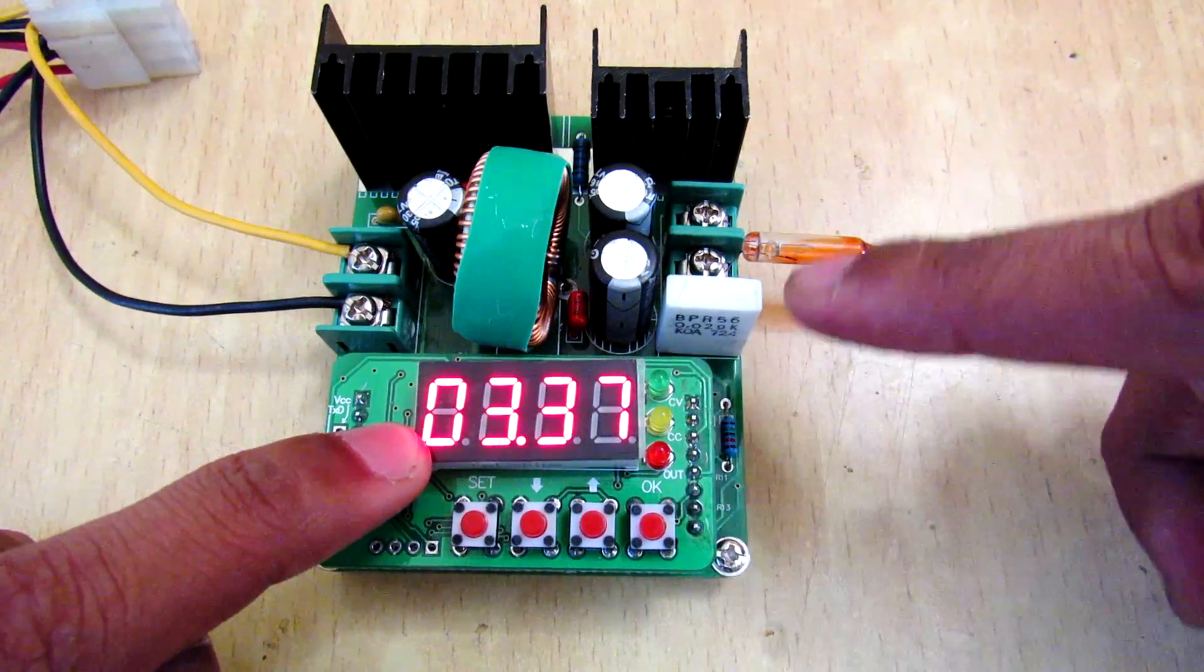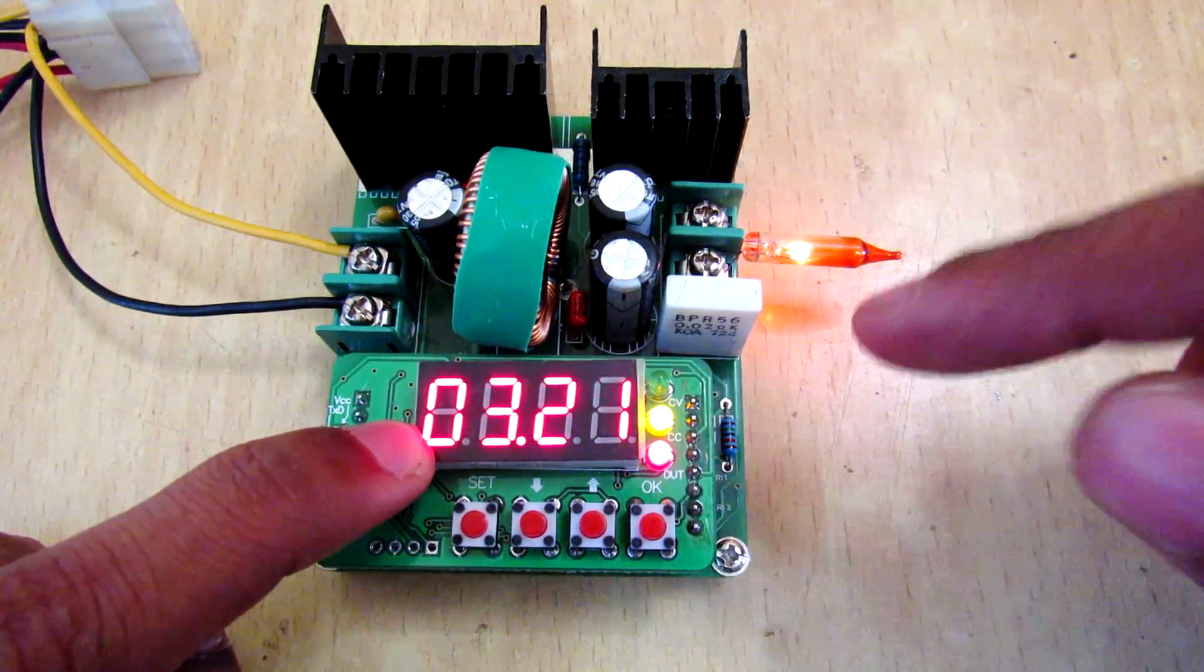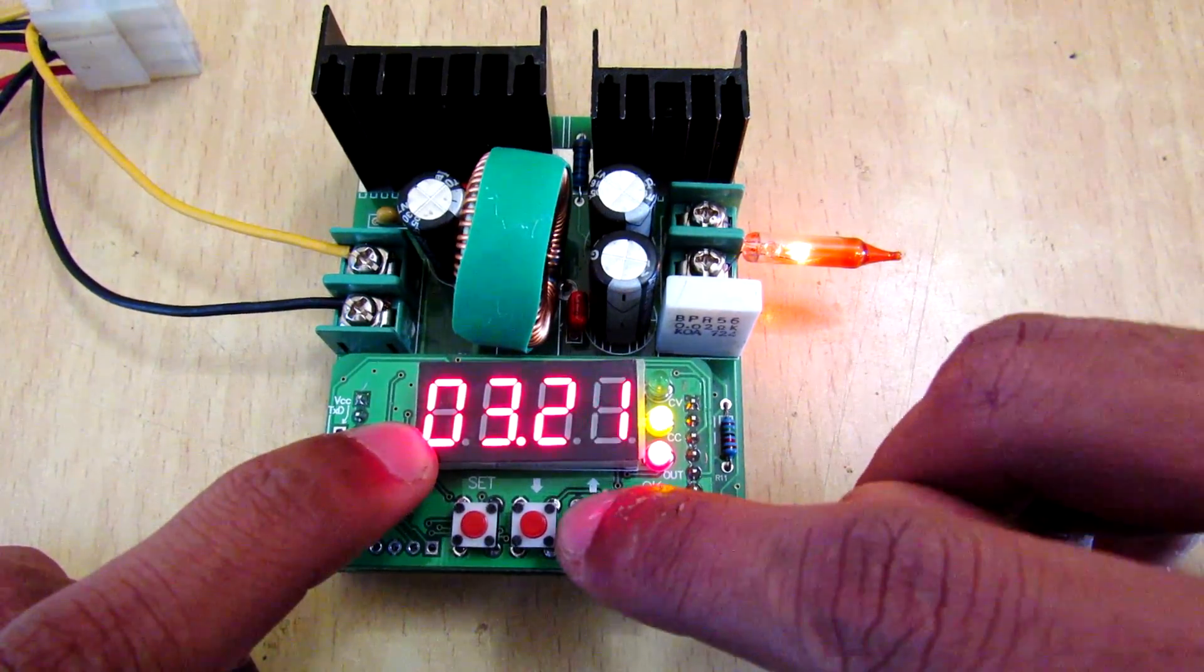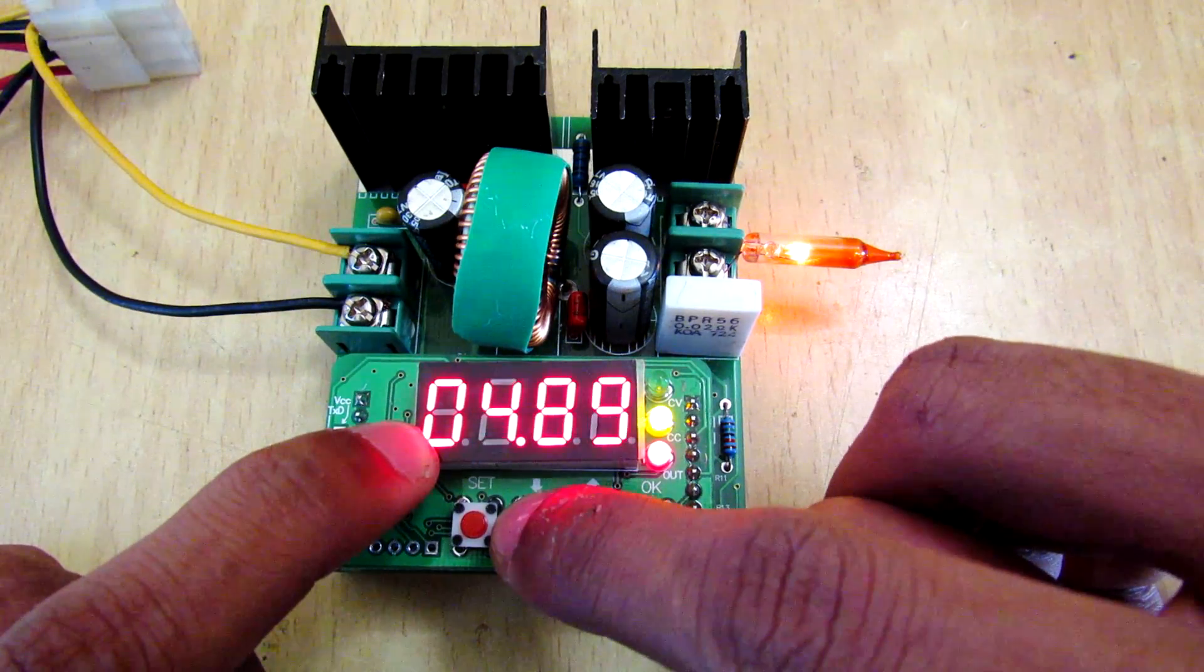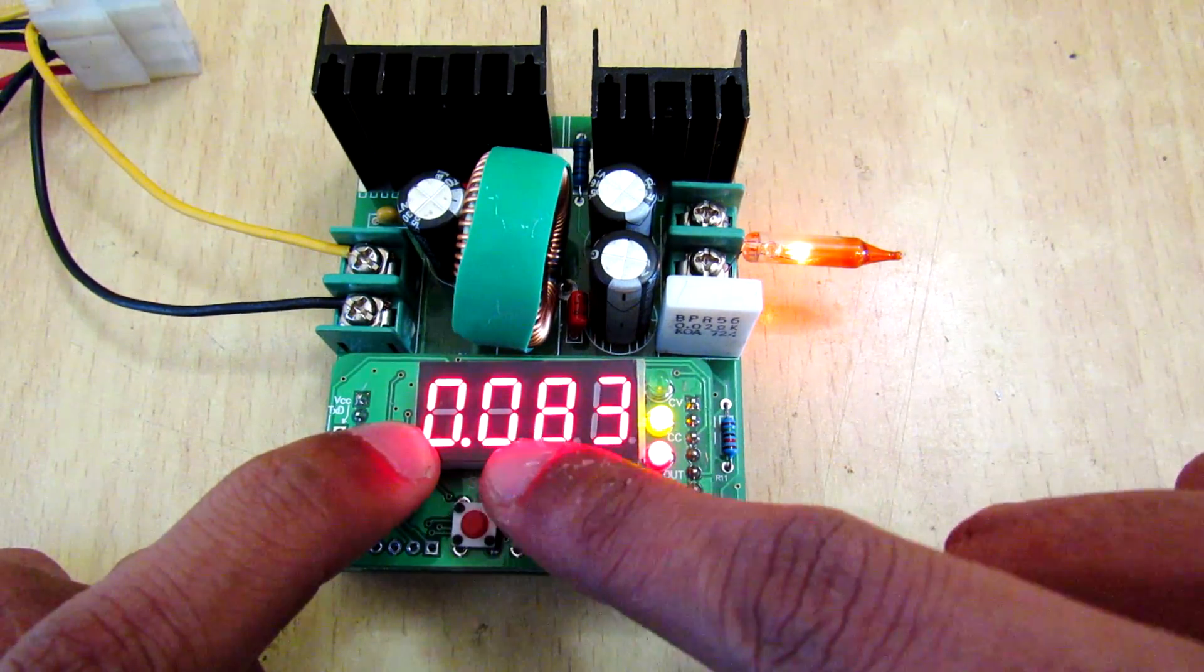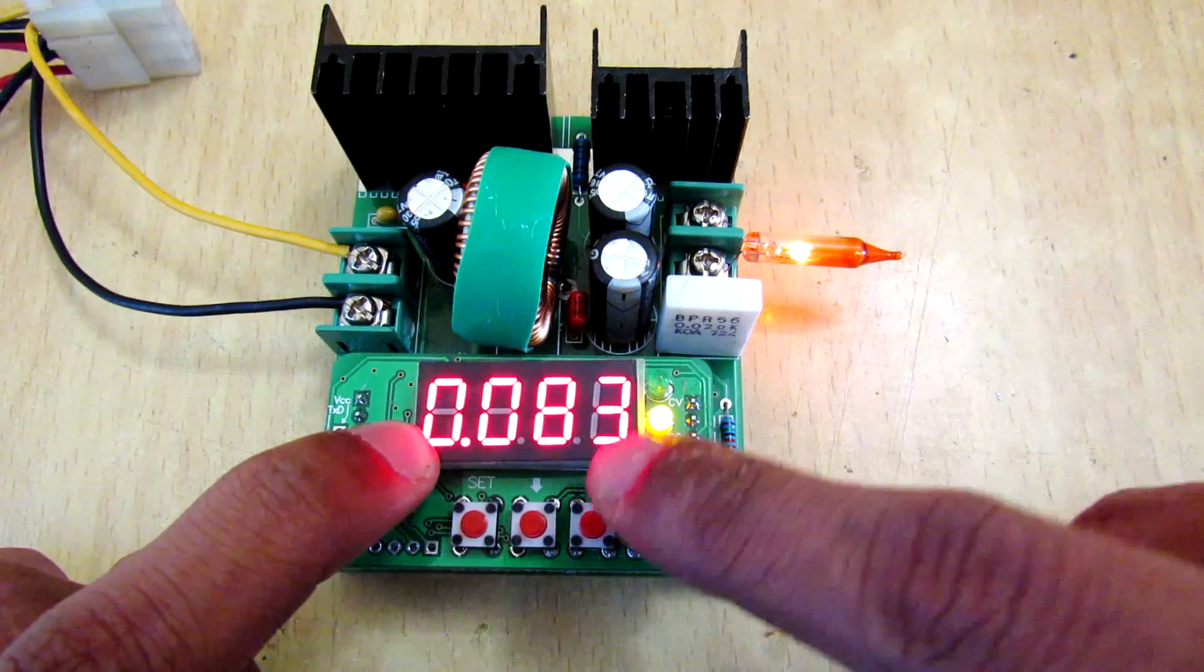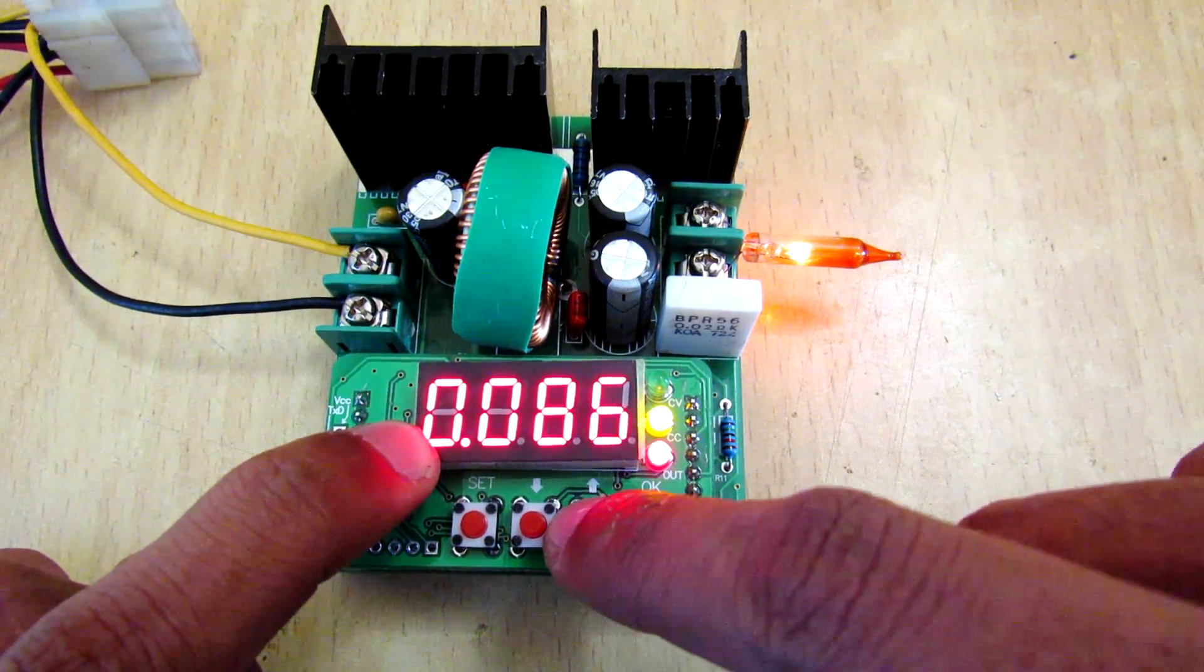So on the display you are seeing the voltage. Now to turn on this power supply you have to press the OK button and it will enable the output. Now you can increase and decrease the voltage using this up and down keys. If you press OK again, then you will see the current here. Now the bulb is consuming 83 milliamps.